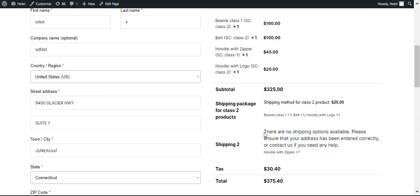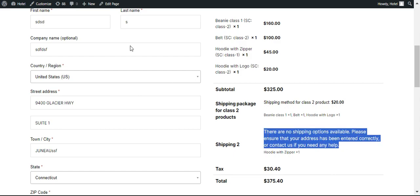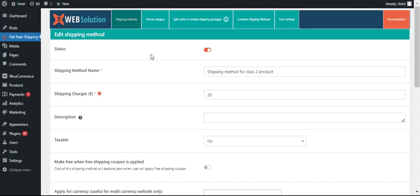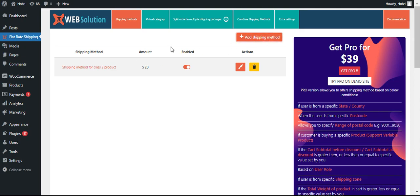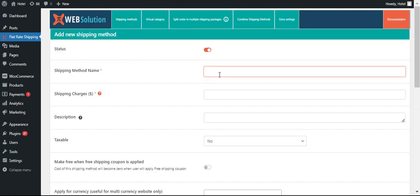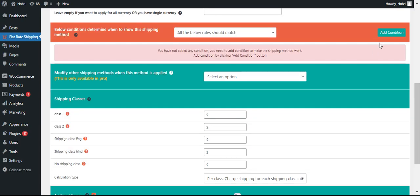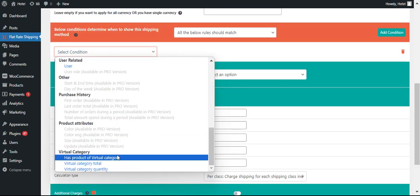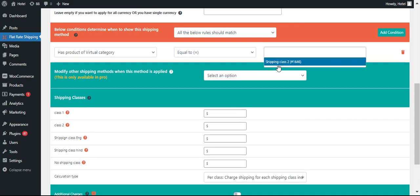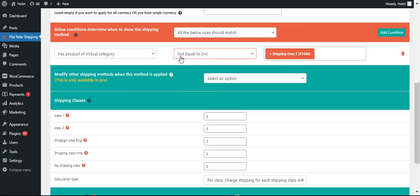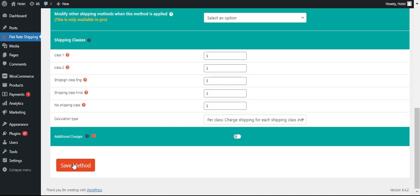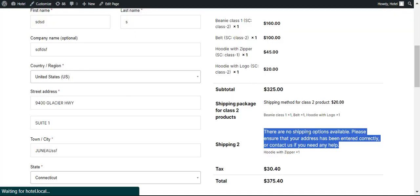We have not configured any shipping method for the other products so we can configure that as well. Let's create shipping for other products. Let's make it $12. When the cart does not have any product from this particular category, that particular package will be shown.